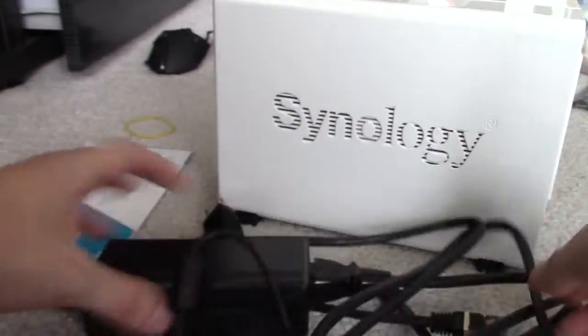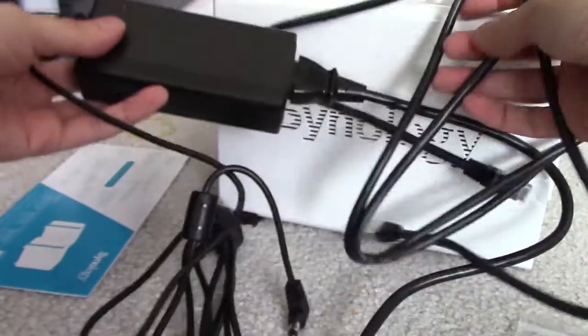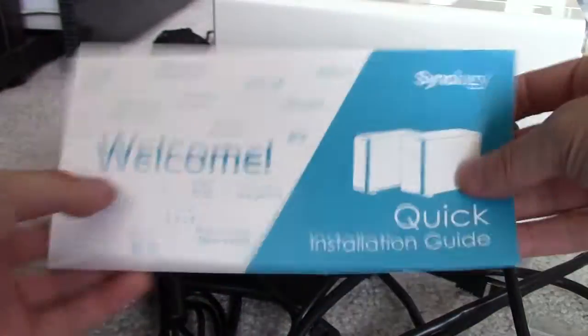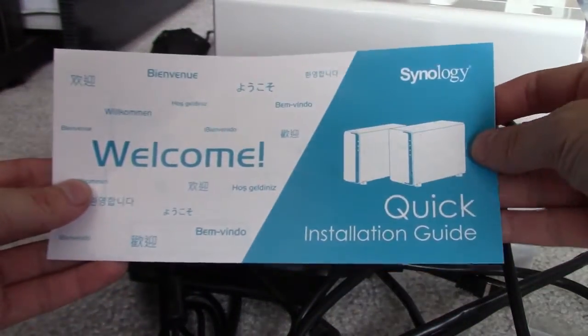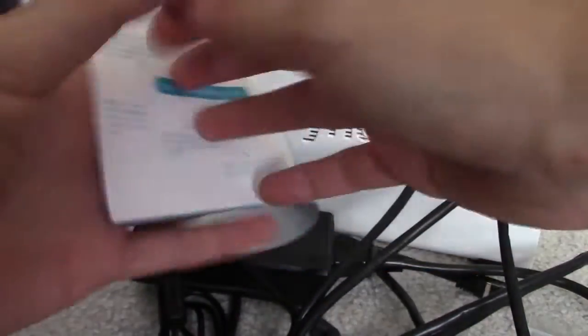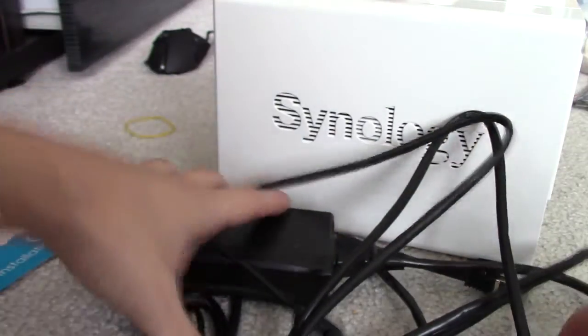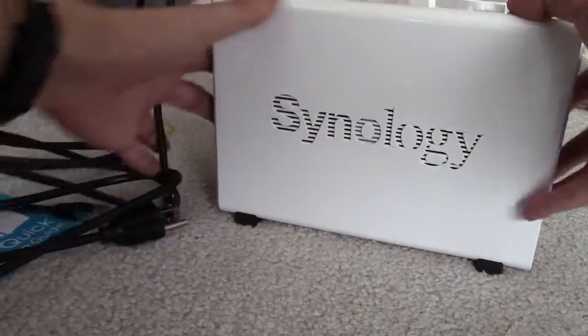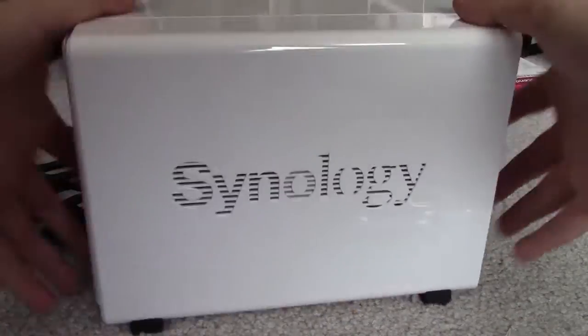You also get a power adapter, of course, and a little read-me guide here. Synology, made by a Taiwanese company, competes with QNAP and Drobo, and those other NAS makers.